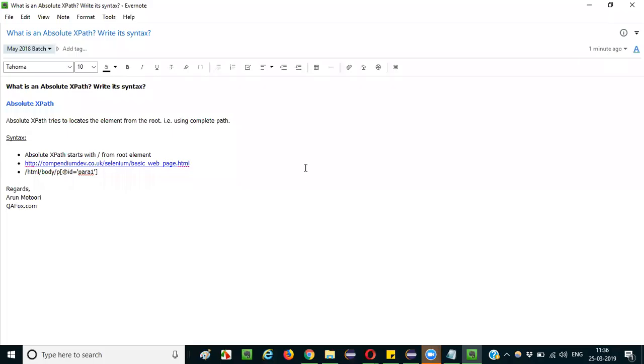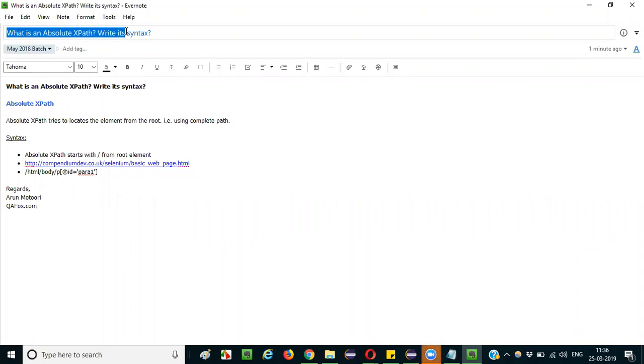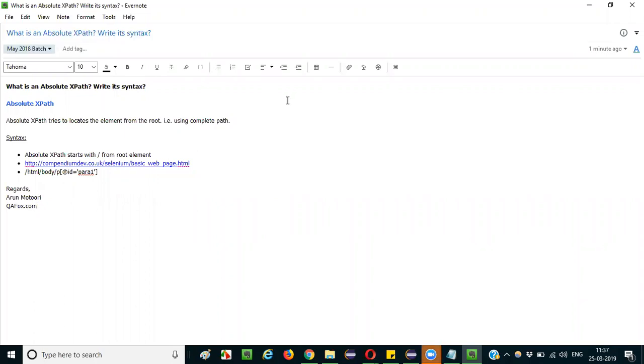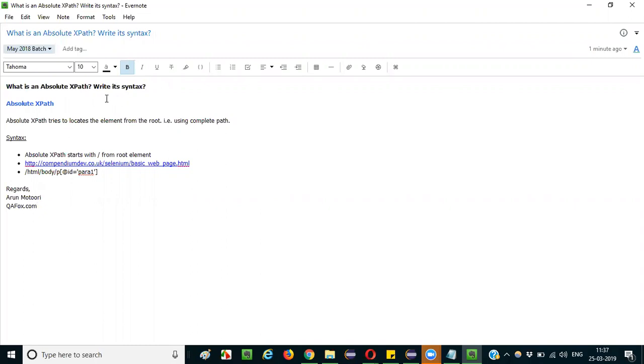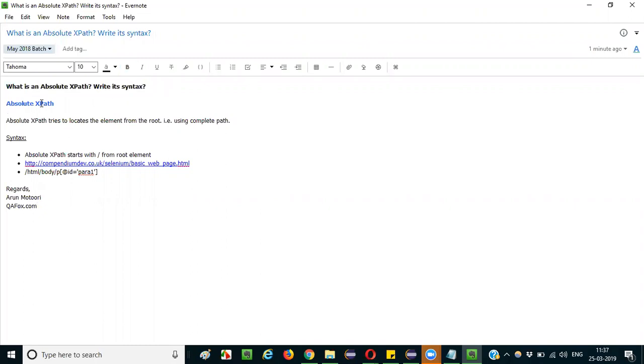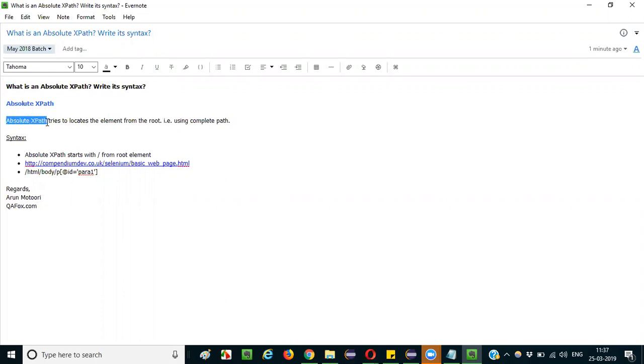Hi everyone, in this session I am going to explain the interview question: what is an absolute XPath and its syntax? So very simple guys, what is an absolute XPath along with its syntax we need to answer. So what exactly is an absolute XPath? Absolute XPath is an XPath expression.